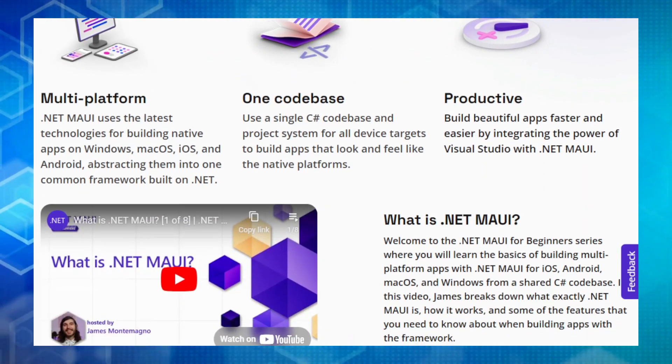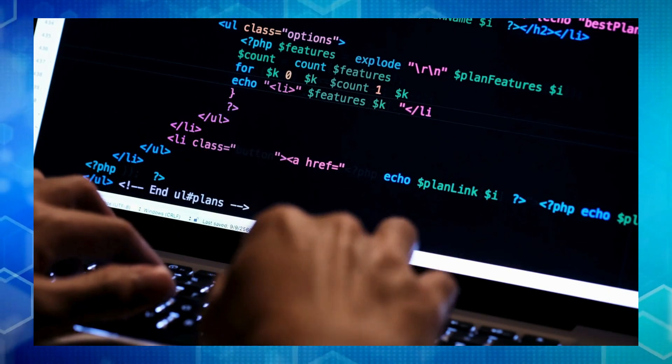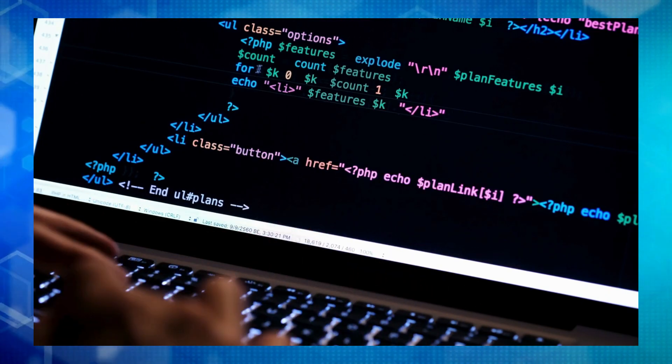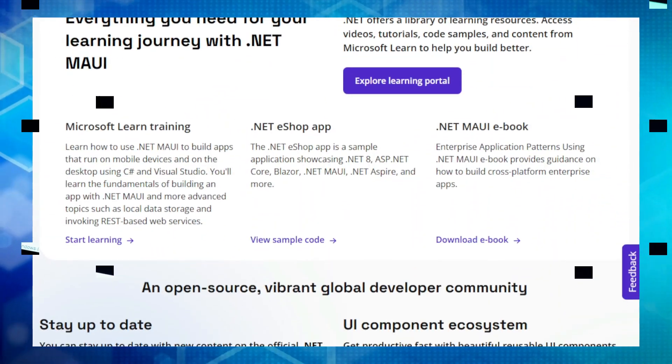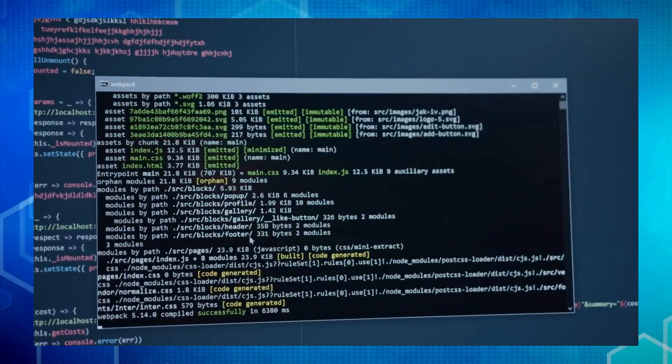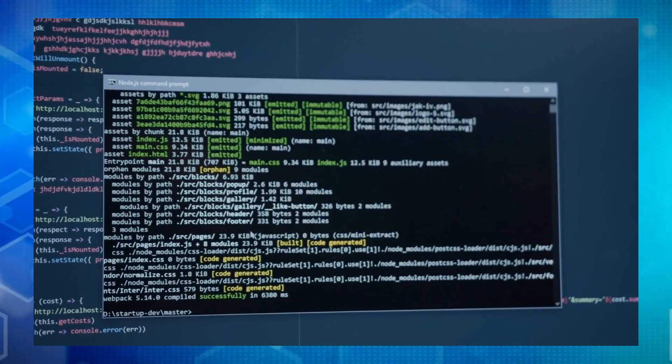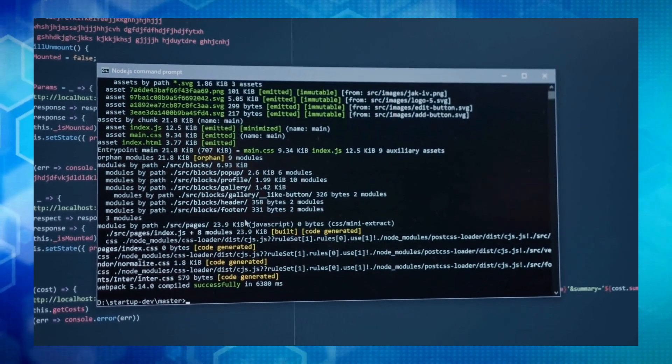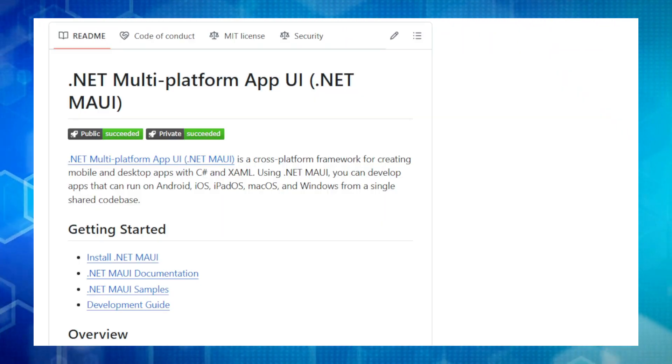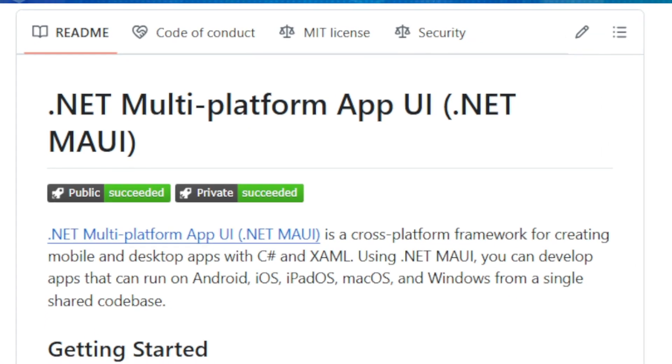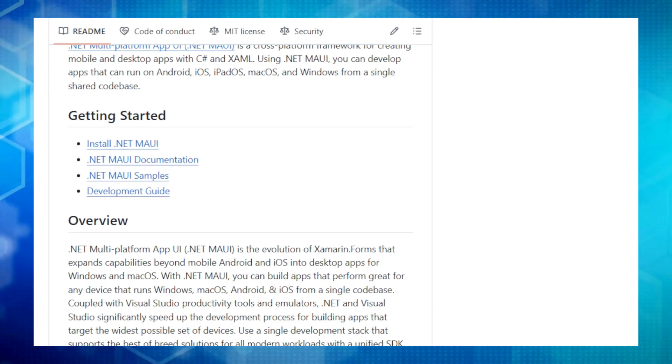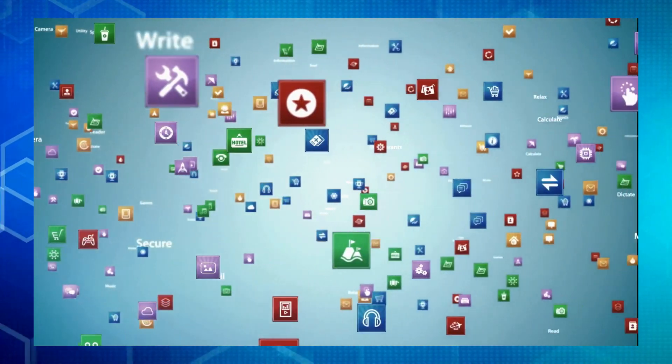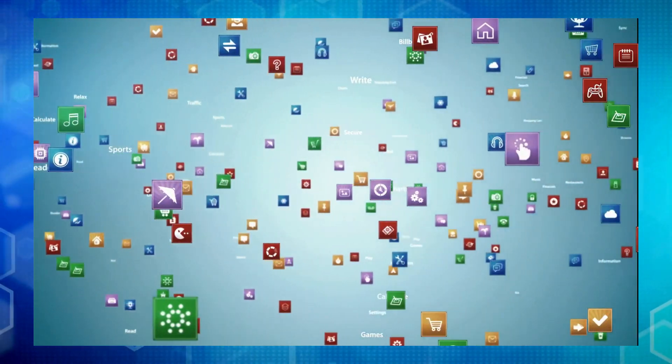.NET MAUI is the evolution of Xamarin forms, taking cross-platform development to the next level. It gives you native performance, meaning your apps will run smoothly and take advantage of each device's unique capabilities. Plus, it integrates seamlessly with Visual Studio, providing you with powerful tools and emulators to boost your productivity. .NET MAUI is all about making your life easier as a developer. It offers a unified SDK, base class libraries, and tool chain, so you have a consistent experience across all platforms.